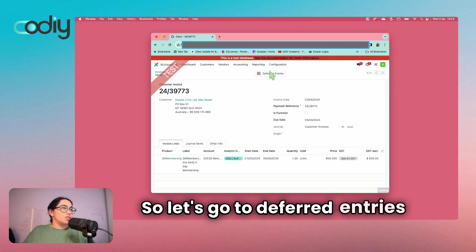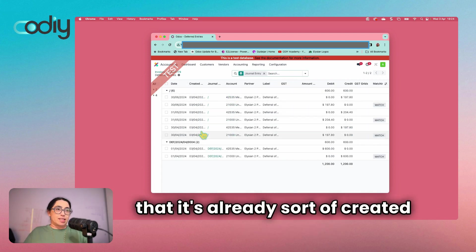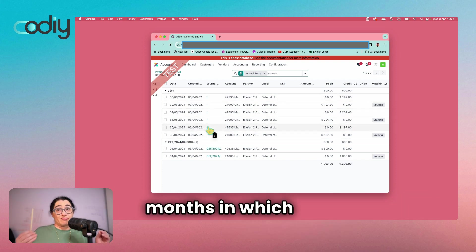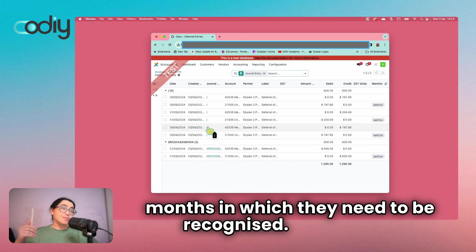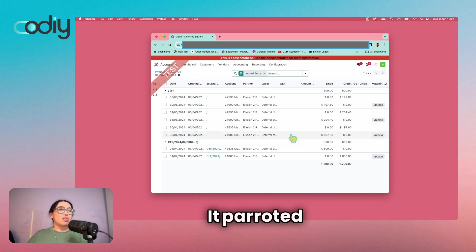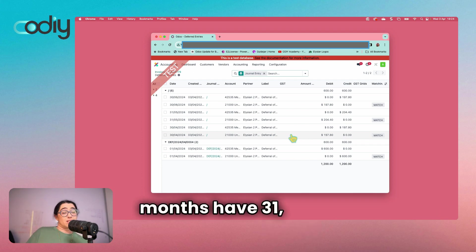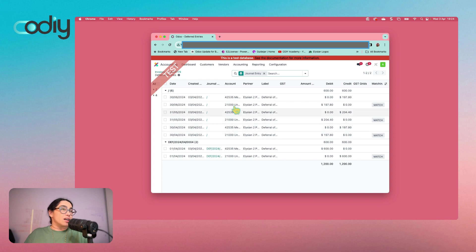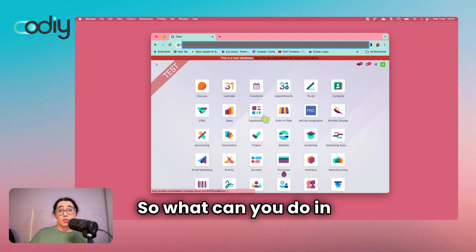If we go to deferred entries, we can see that it's already created the entries in the months in which they need to be recognized, and it does it prorata by day — so some months have 30 days, some 31, some 28 — you know the deal. So that's the exciting bit.